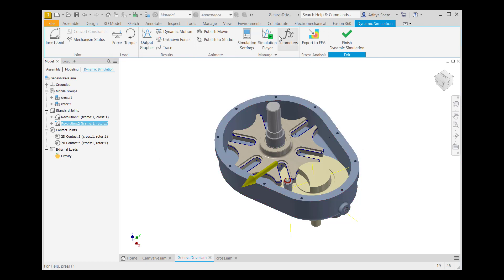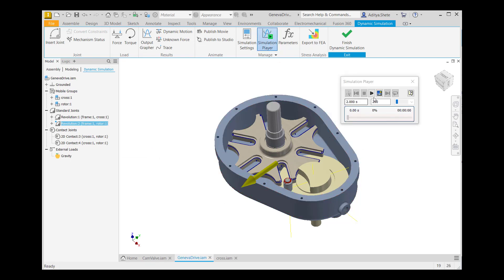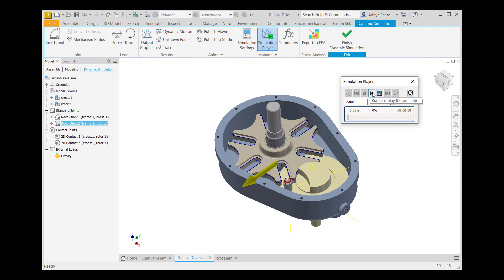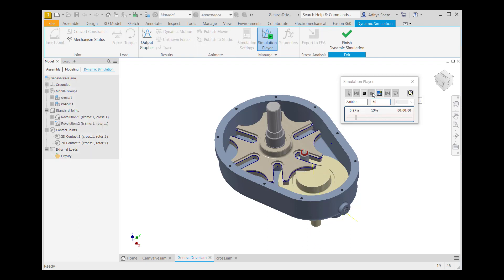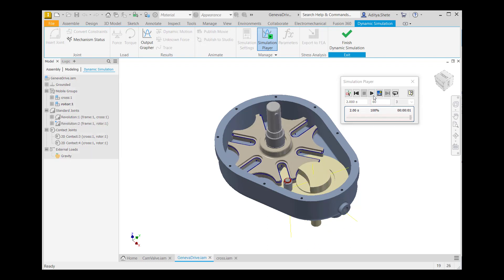Now go to the Simulation Player. In the Simulation Player dialog box, give time value 2 and image value 16, then run the simulation. This completes our second topic.